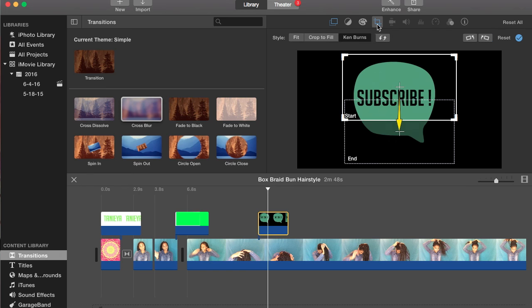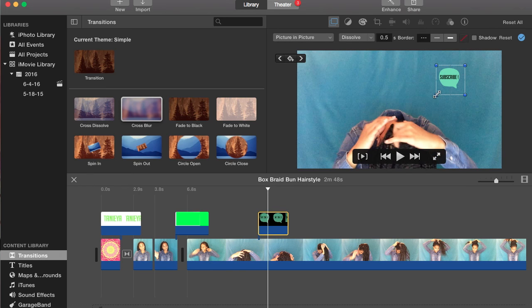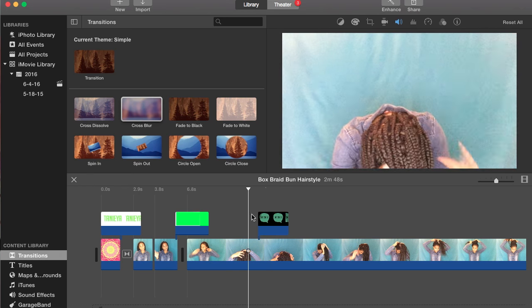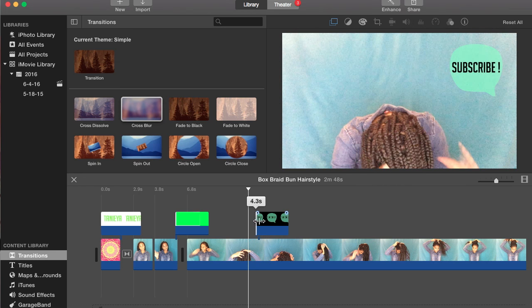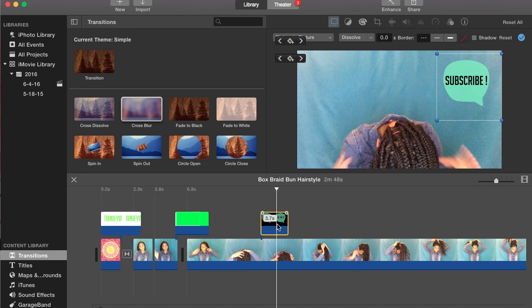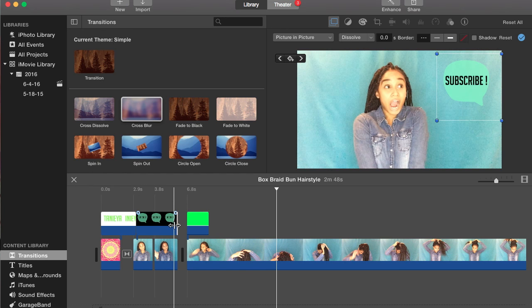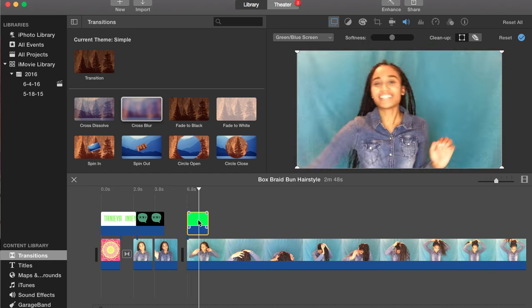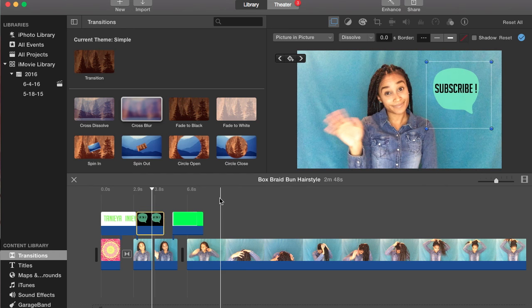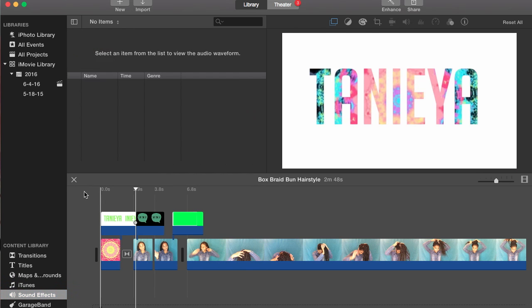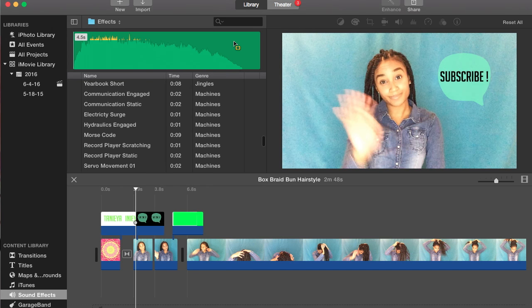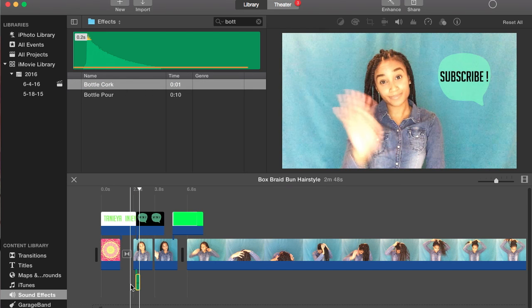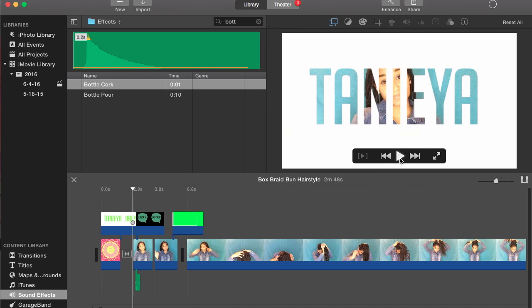As far as my subscribe button, you choose the picture and picture option and crop it to fit it so you see the whole picture. You can put this thing wherever you want in your video, you can pretty much move it around wherever you want, but I like that in the beginning. I'm just going to drag that over to the front. Another thing I like to do is go into the sounds and use this bottle cork sound, so when you see the subscribe button pop up, the sound effect will come as well.